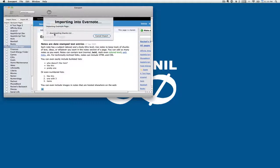So it's downloading the file attachment first before it can add it to Evernote. Now we're downloading some images, creating the notes for that image gallery.